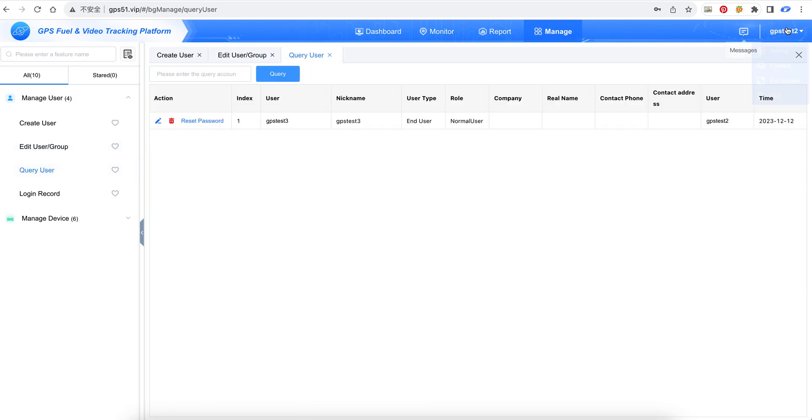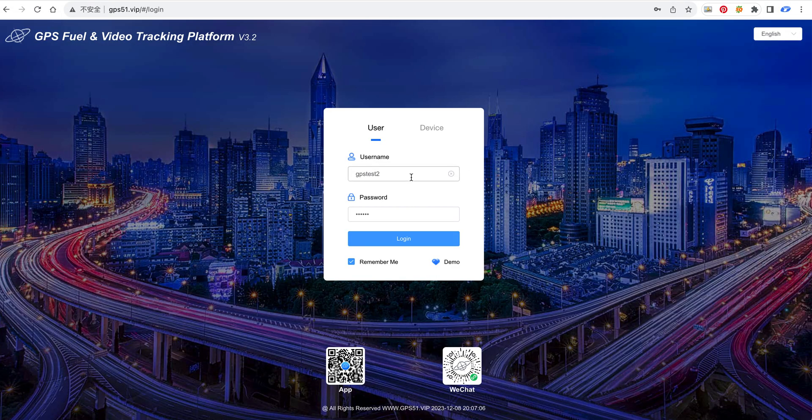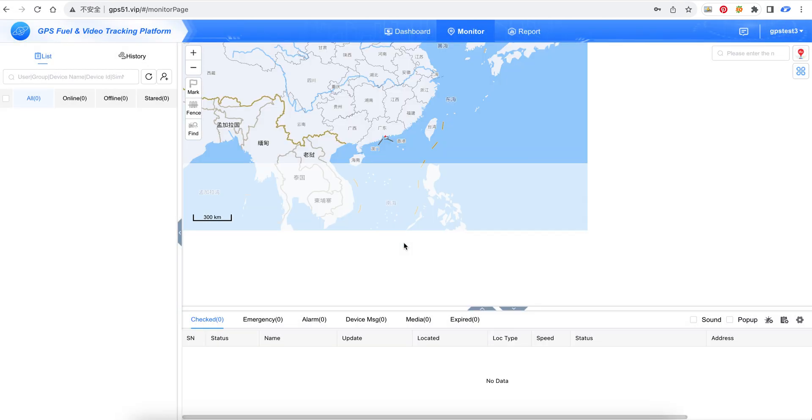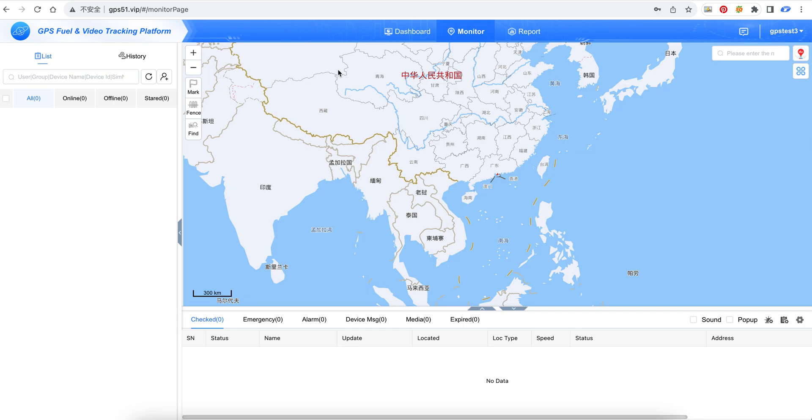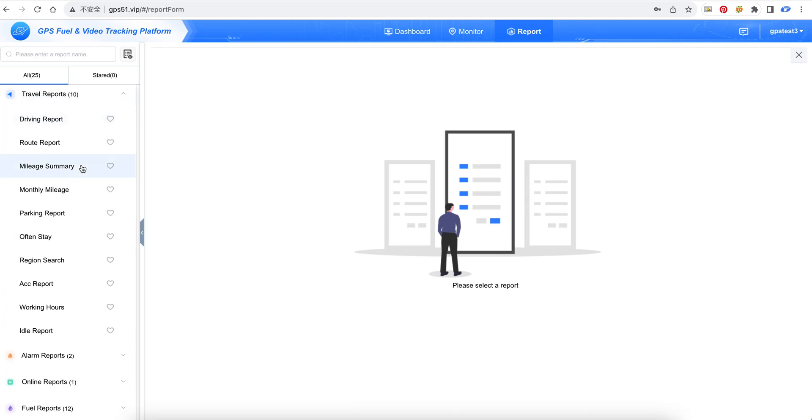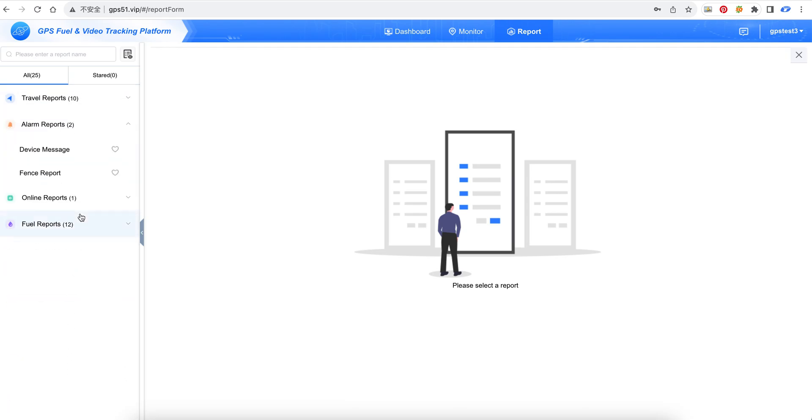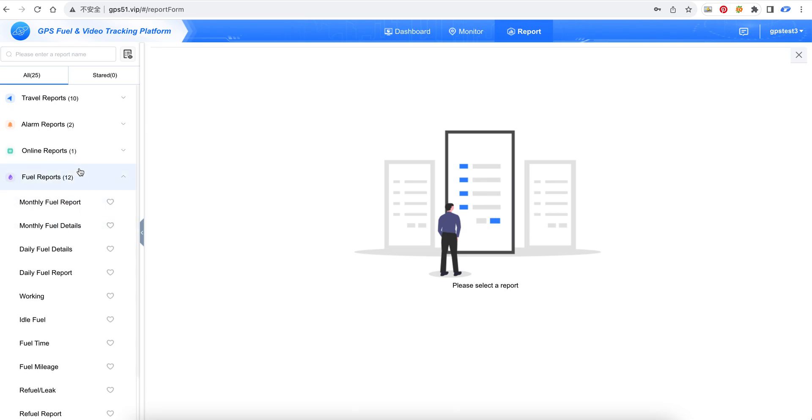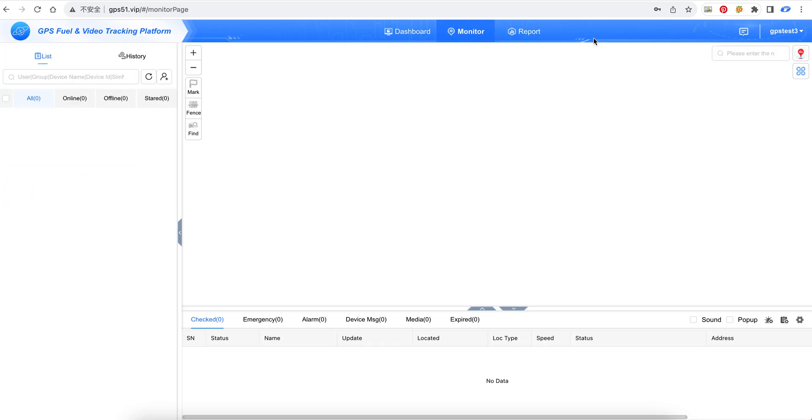Now we log into GPS test 3. After we log in, there is no manager page. We cannot create or edit devices. We can only check the reports. There is no manager page.